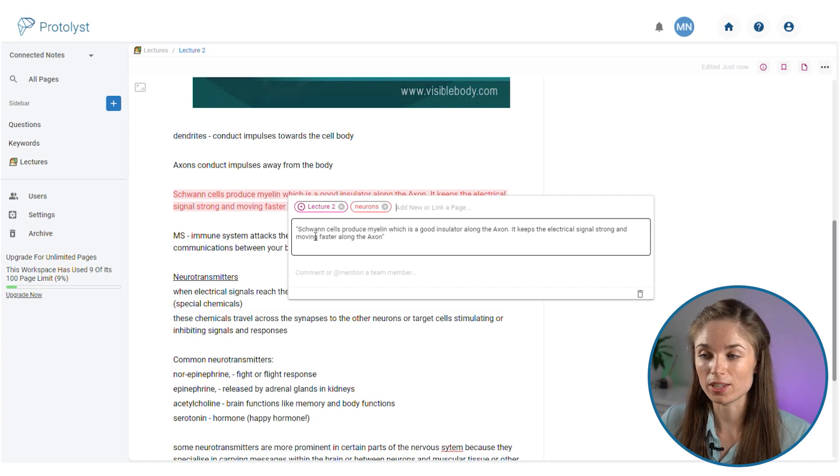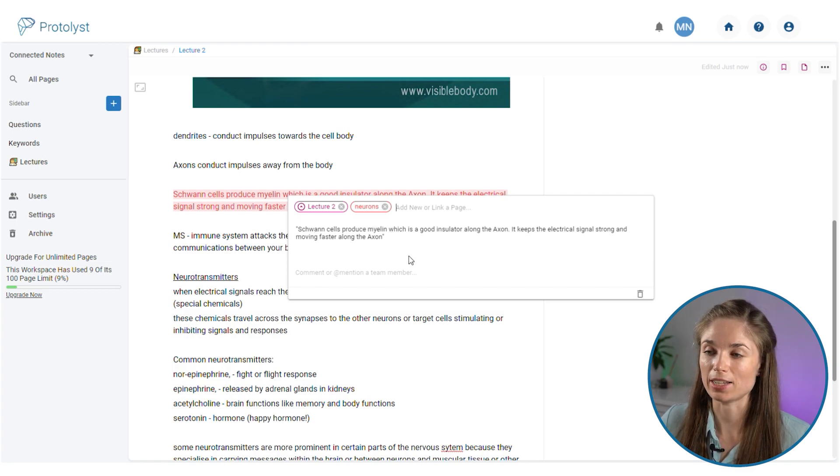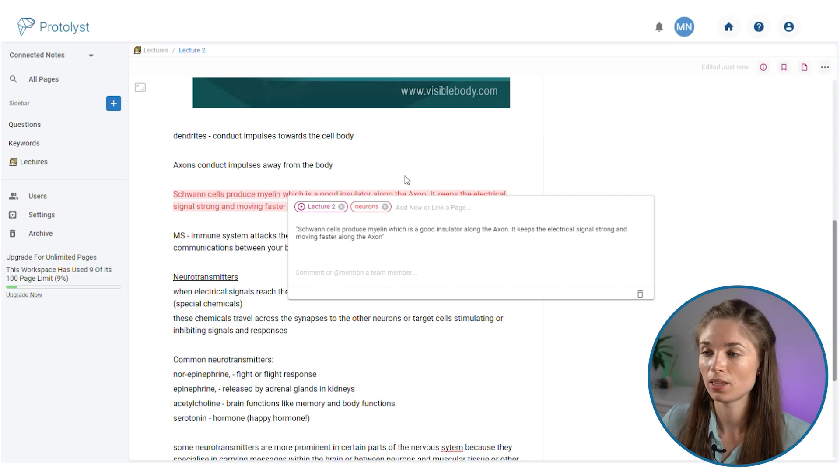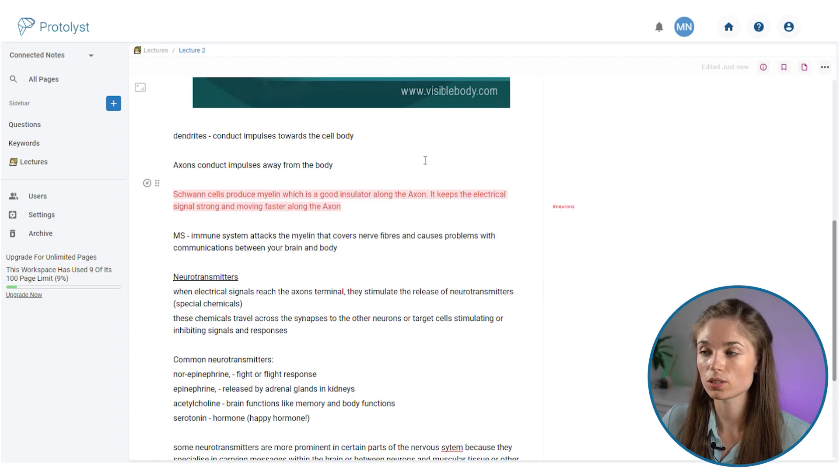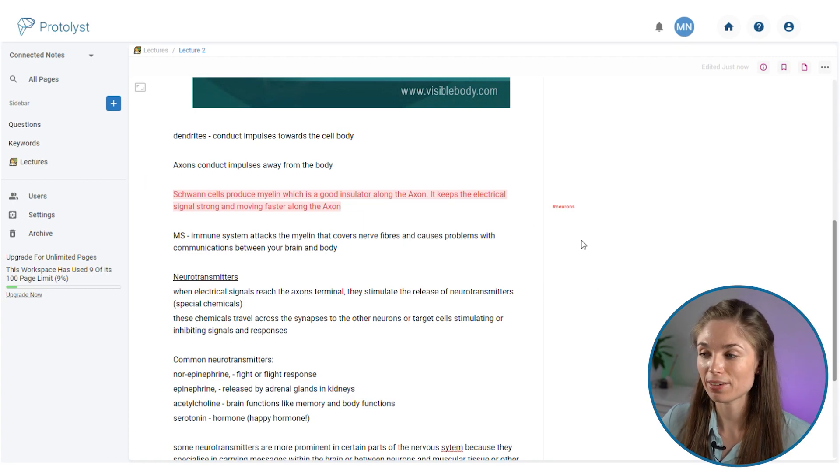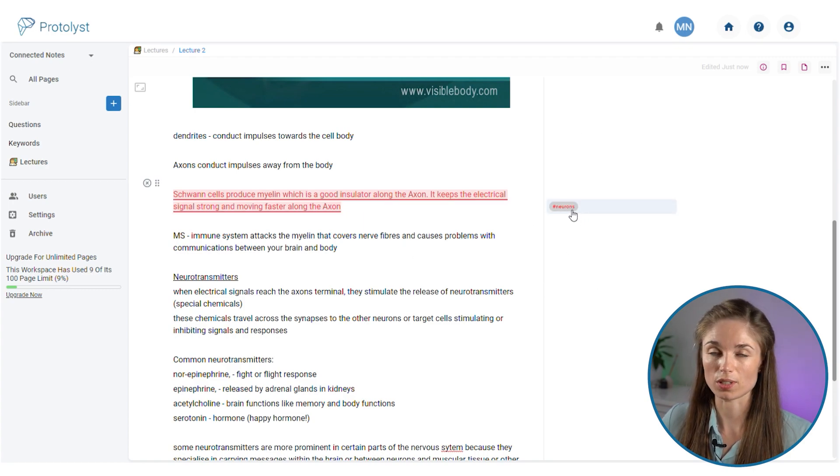So I've added that page into my workspace and I've also added it as a tag to this atom. This information in this atom is connected to this neurons tag.